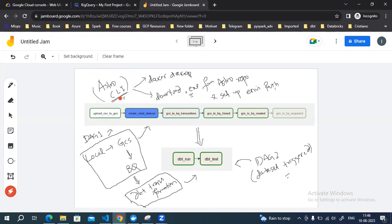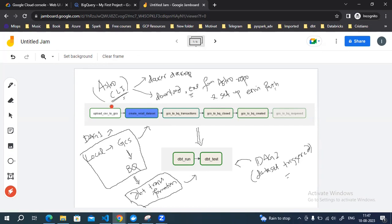Astro CLI is very easy to use compared to Cloud Composer, which is the managed Airflow service available in GCP. Particularly when you want to configure your Airflow DAG to run any kind of DBT transformation, you may face issues installing DBT packages. Multiple times I've faced the issue where the DBT version does not match the Airflow version in Cloud Composer. So it's better to use Astro CLI, and it's very easy to install and set up on your local system.